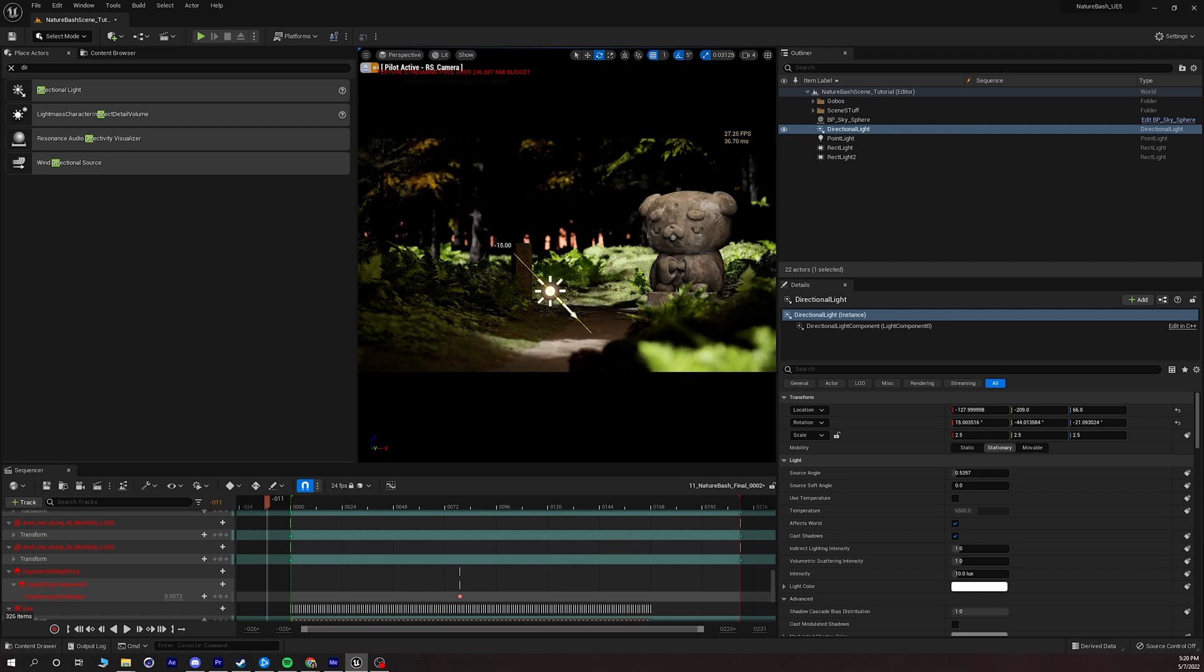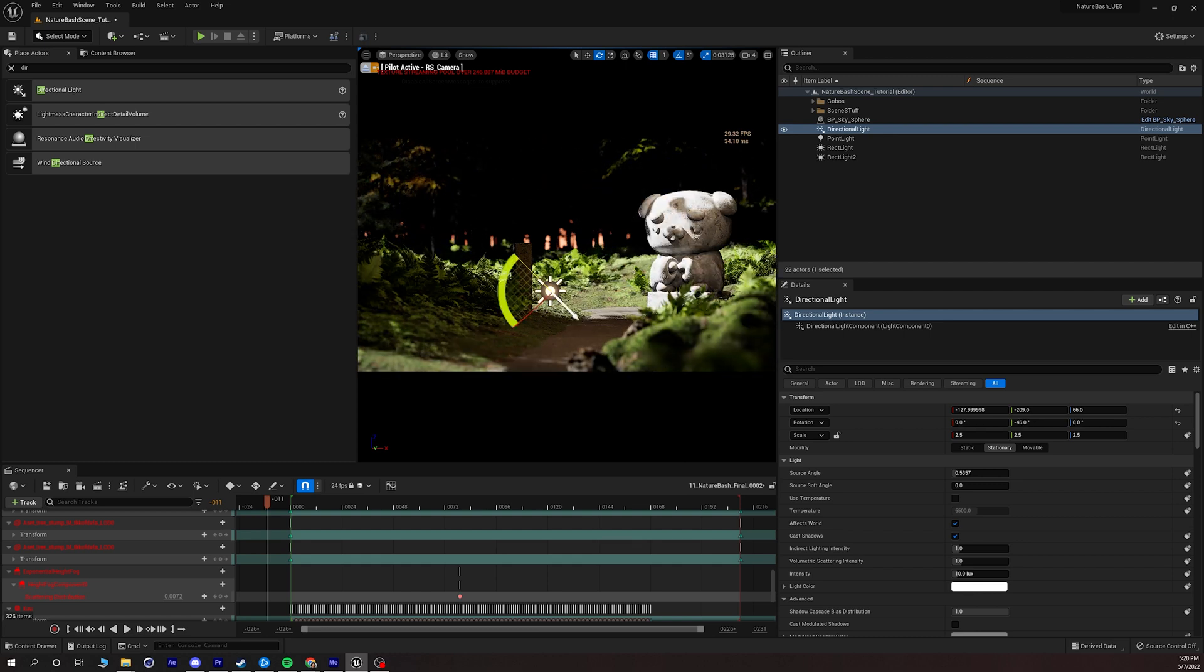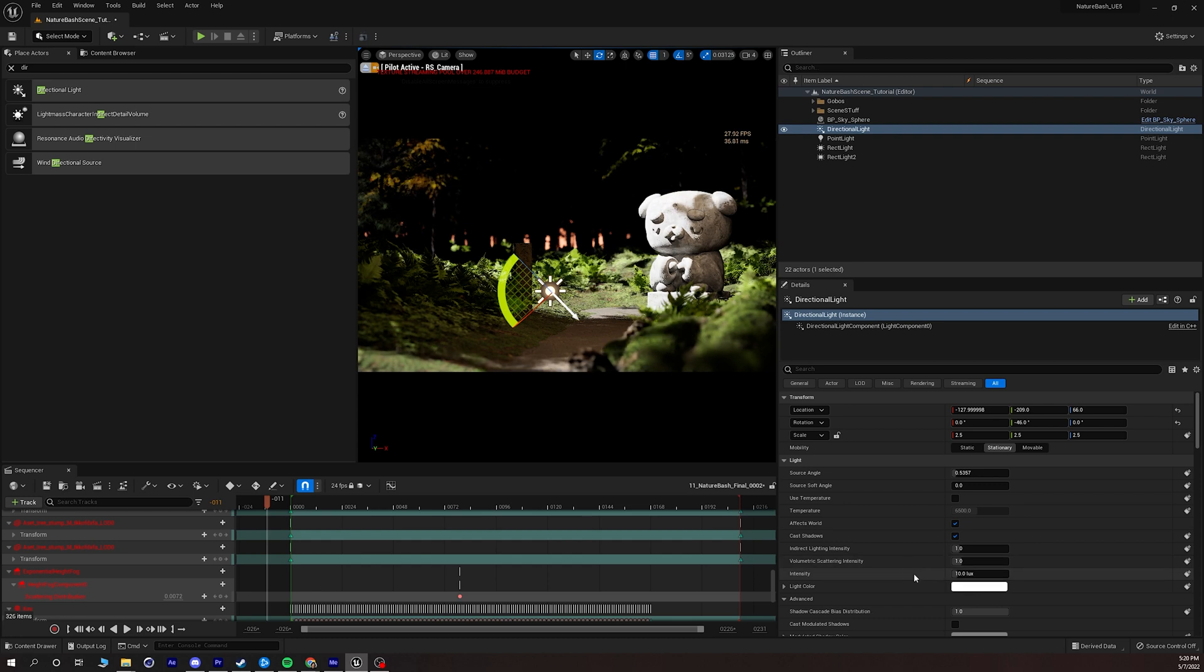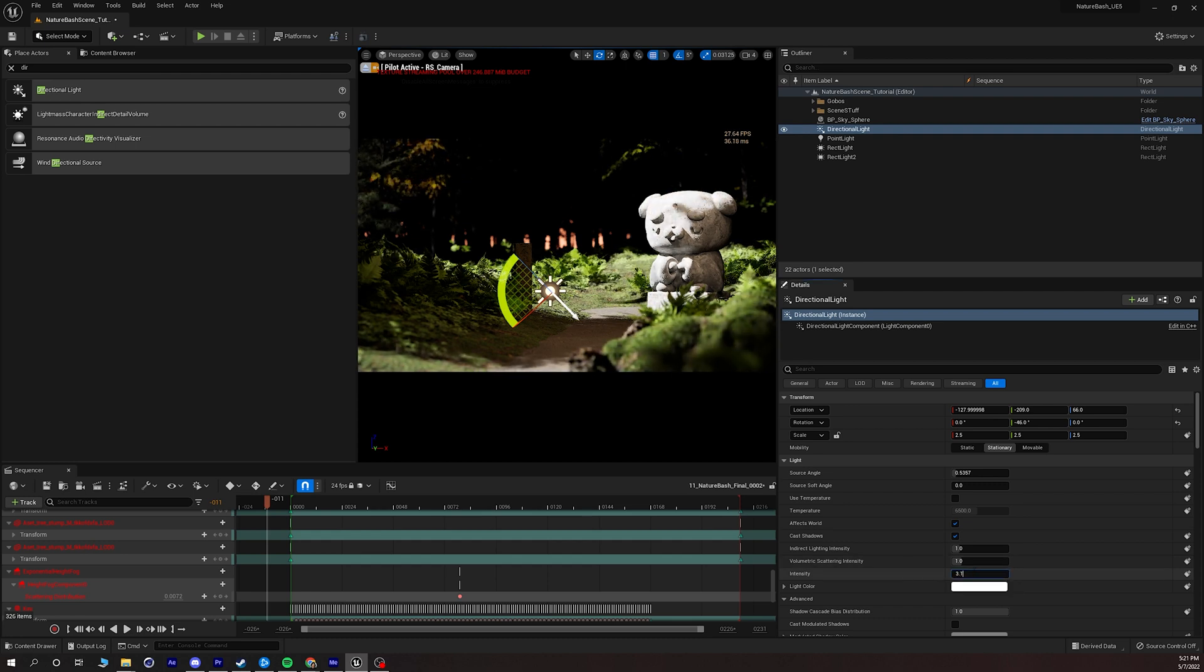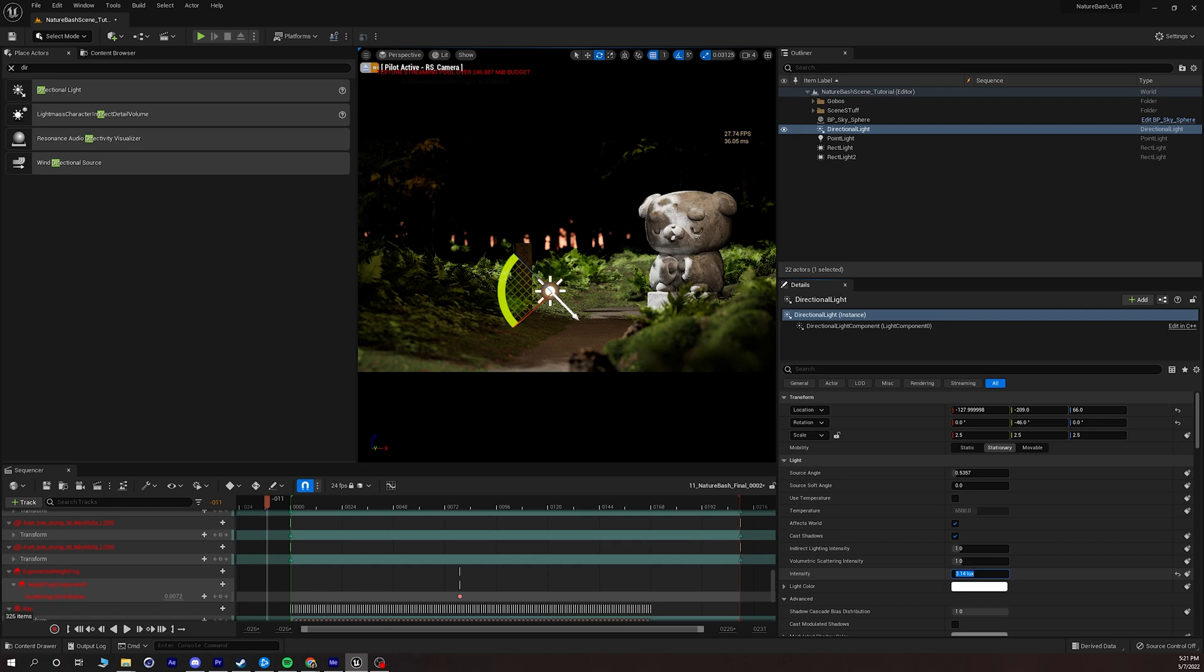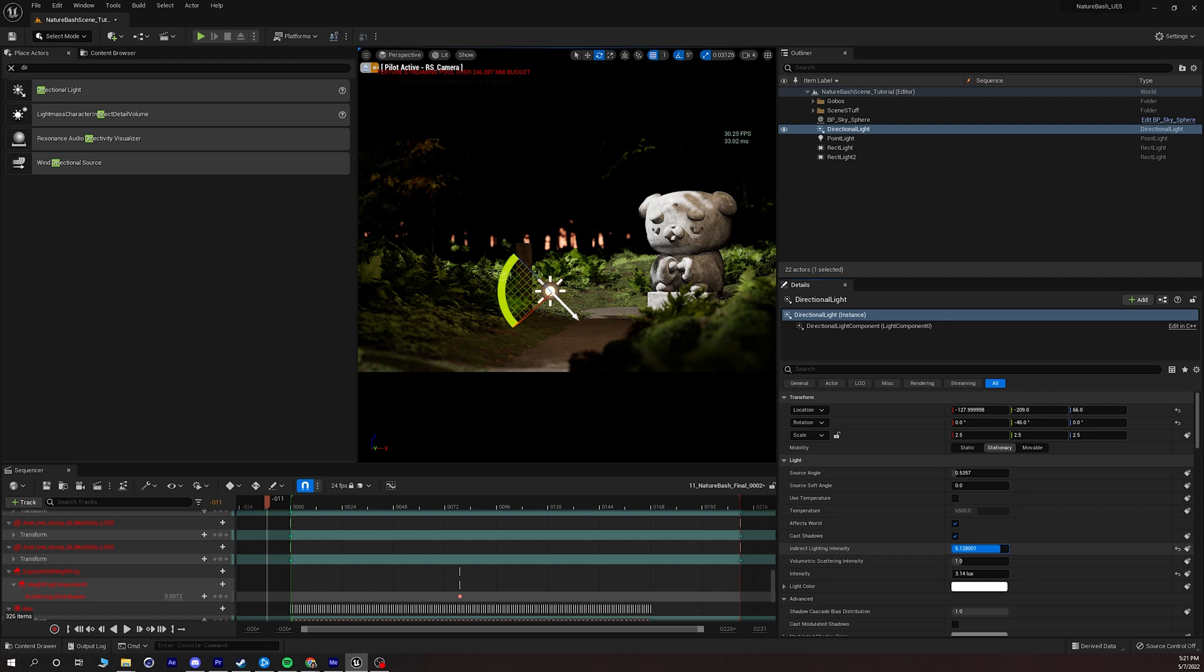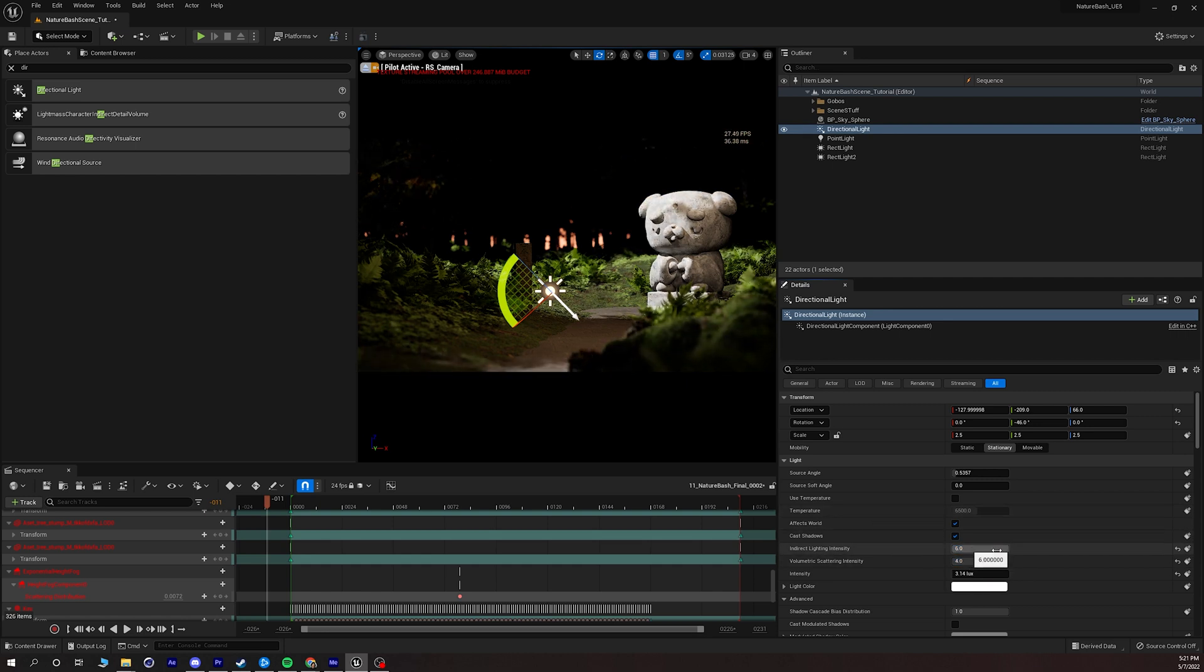We'll get to that in just a moment but right here what I want to do is I want to go in and change a couple settings on my directional light. First off I'll set the intensity to 3.14. That's just going to bring down the intensity by quite a lot. I'm going to bring up the indirect lighting intensity and I'm going to bring up the volumetric scattering intensity to their max values on these sliders.